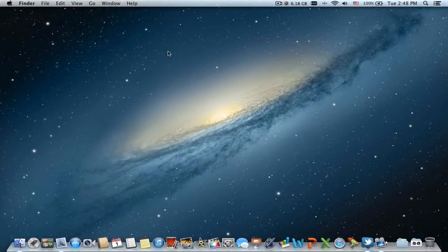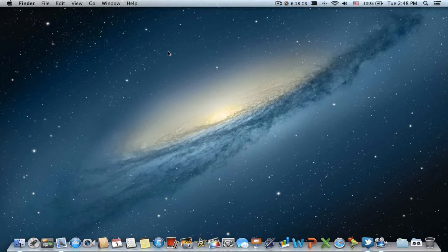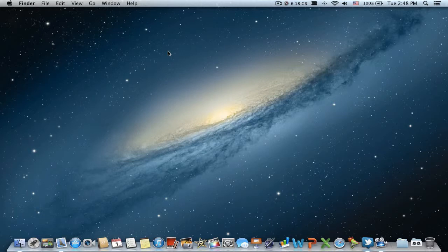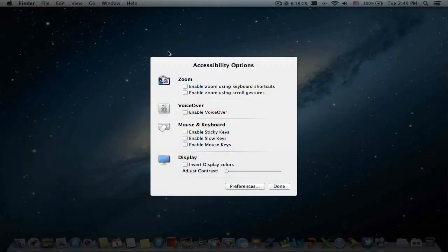What's up guys. In this video I'm gonna show you how to enable zoom on your Mac Mountain Lion. All you have to do is press function, command, option, and F5 on the keyboard, and you will have the accessibility options.